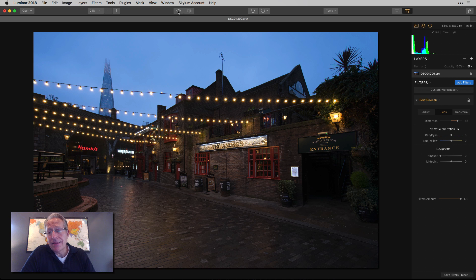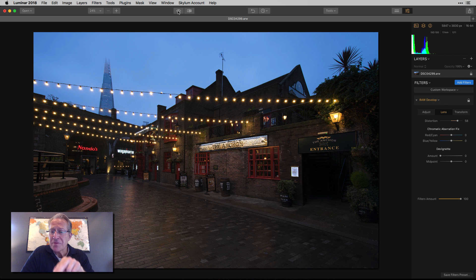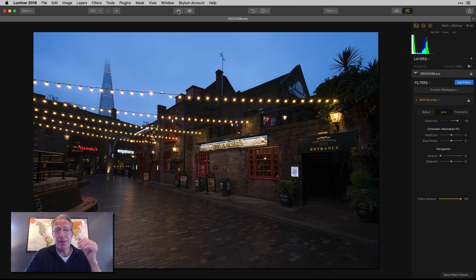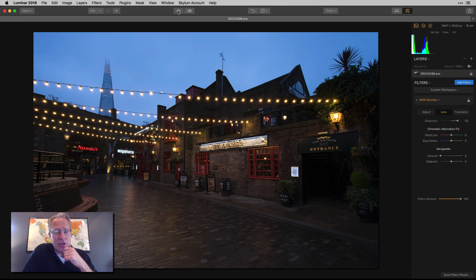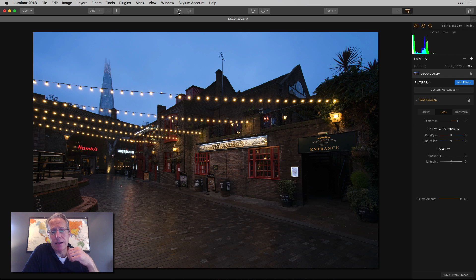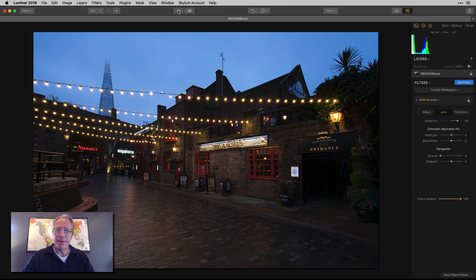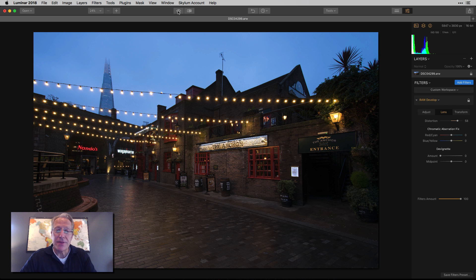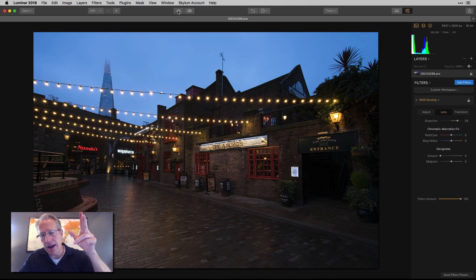Two videos ago I covered the adjust tab in detail; this video is all about the lens and transform tabs in raw develop. I hope it's been helpful. Please subscribe and like. I'm traveling next week and might take a break from creating videos — I've made 70 or 80 videos in the last three or four months — but I might not, since I'm sort of addicted to it. See you next time, thanks for watching!